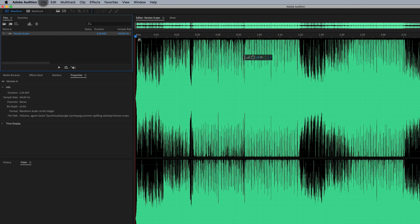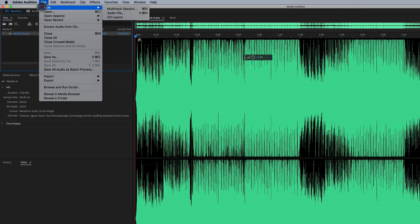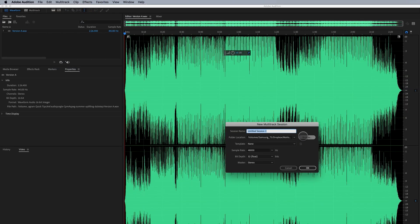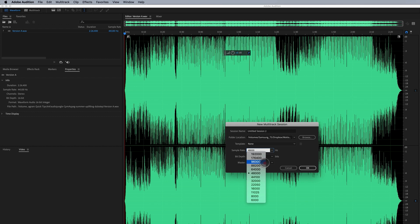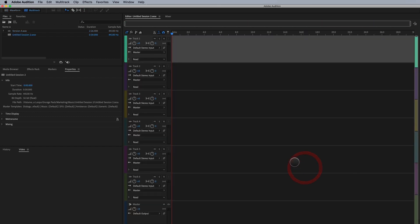What we're going to do is go to File, New and we want to do multi-track session. We're going to select where we want to save the file, select the sample rate that we want to use, what we want to call it, click OK and here is our multi-track session.